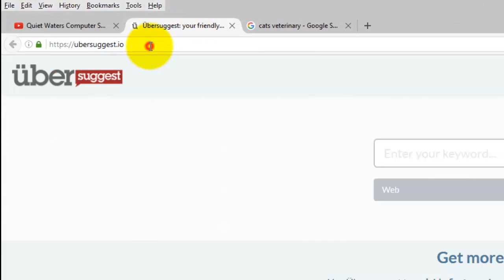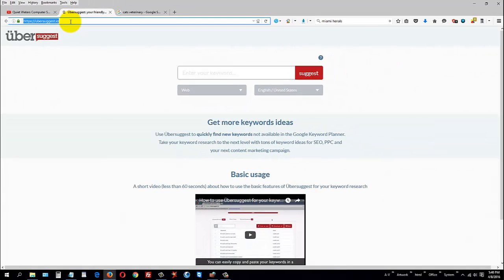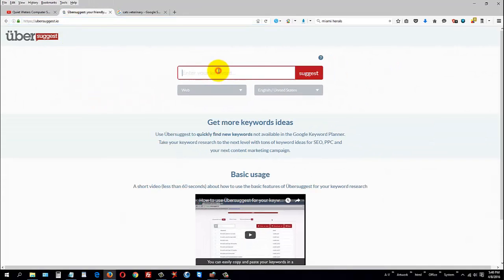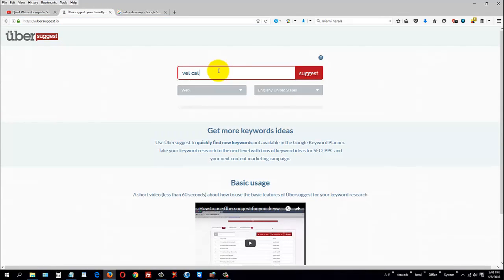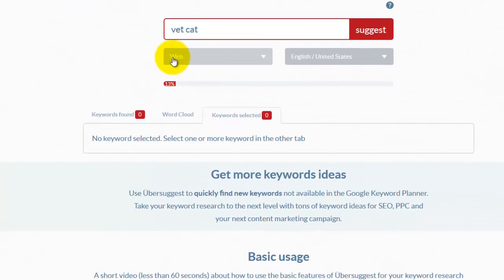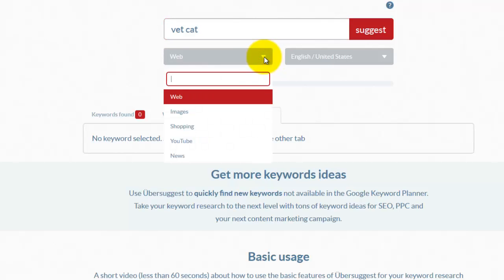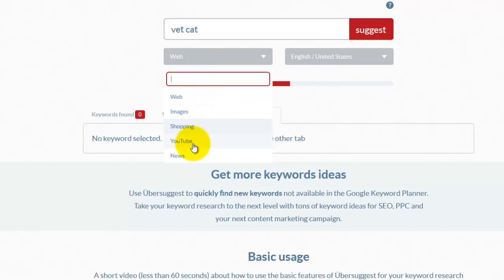Go to that website and type in a keyword. We're going to just type in 'vet cat' and see what kind of result comes back. You do have different categories that you can look under to see what people are searching for. Under this button 'web', you'll see images, shopping, YouTube, and news.